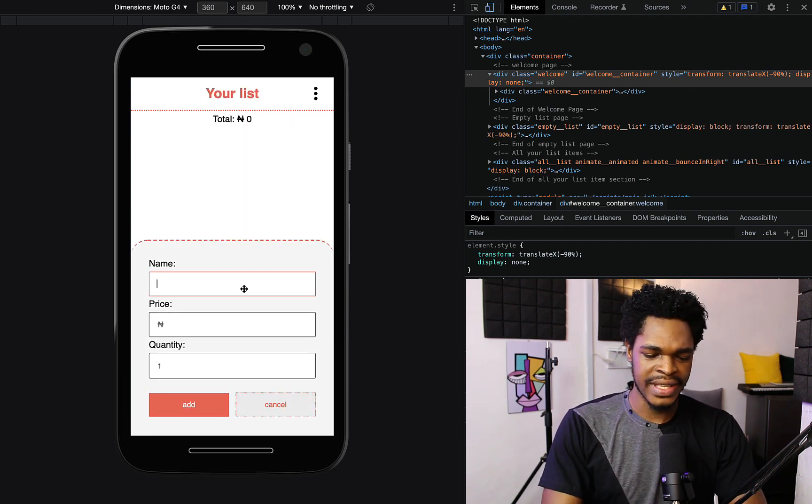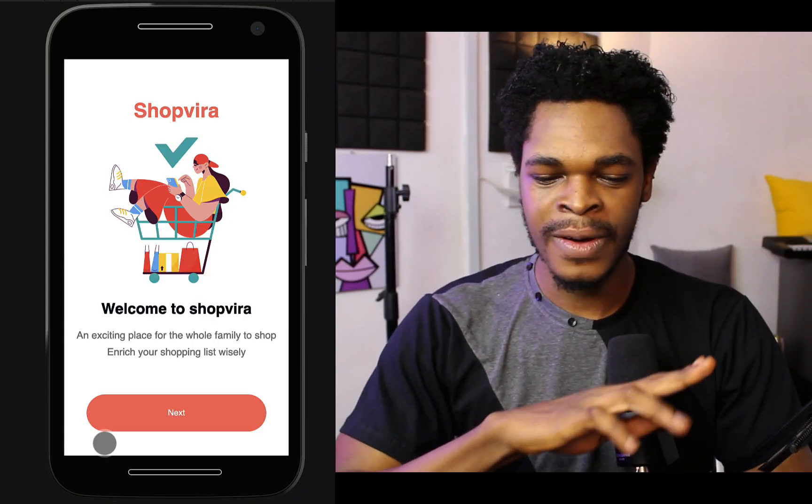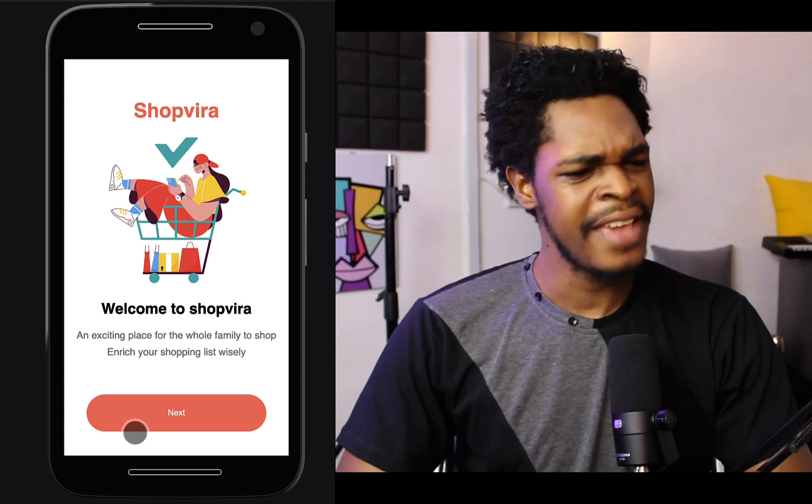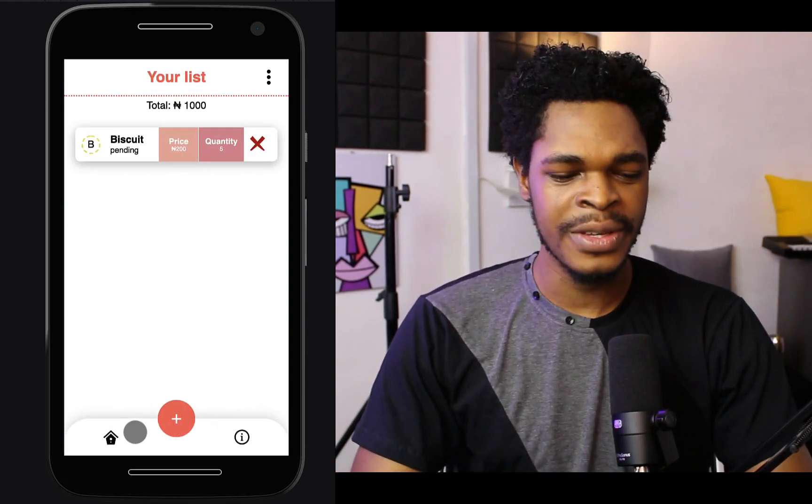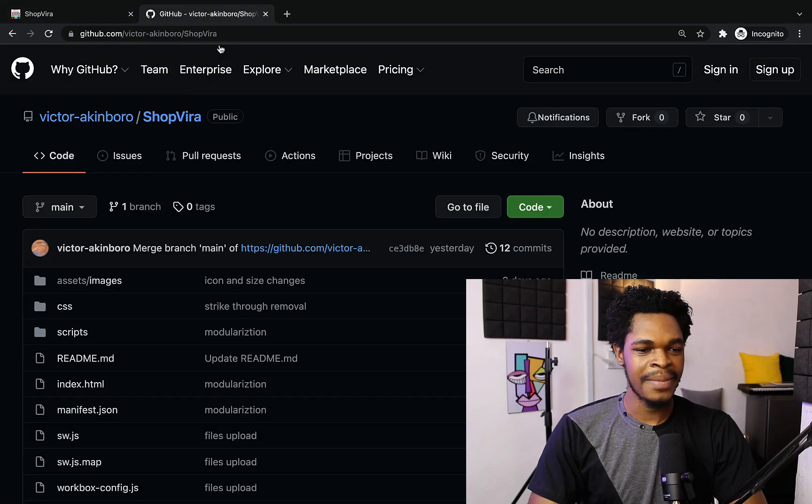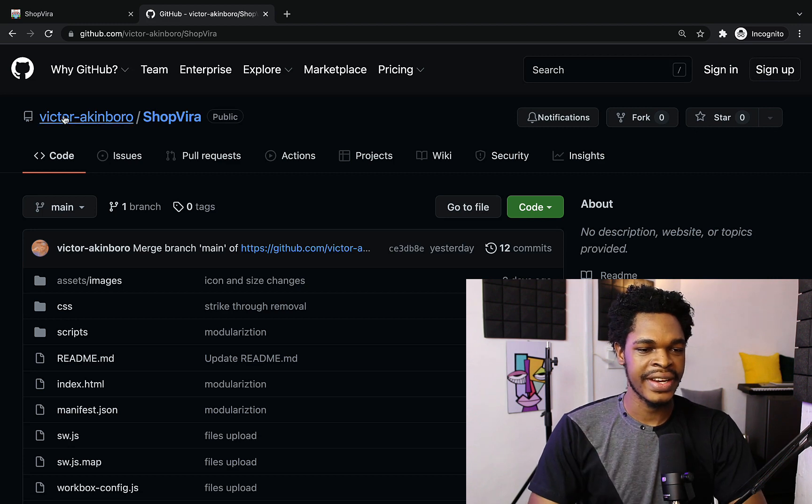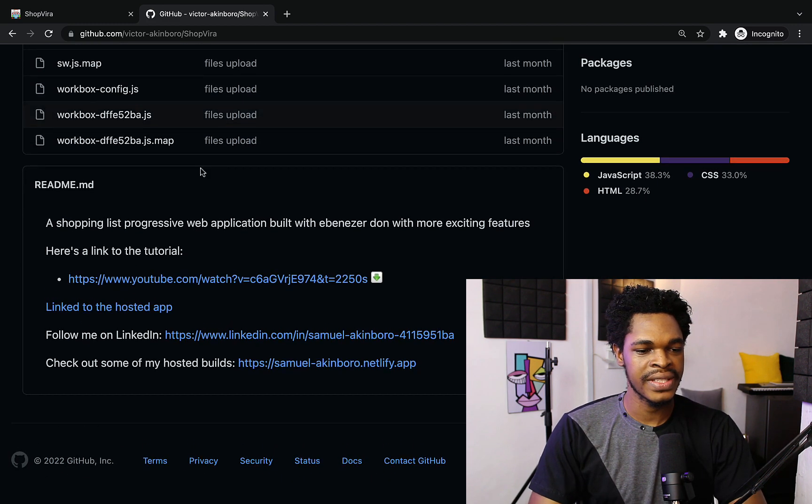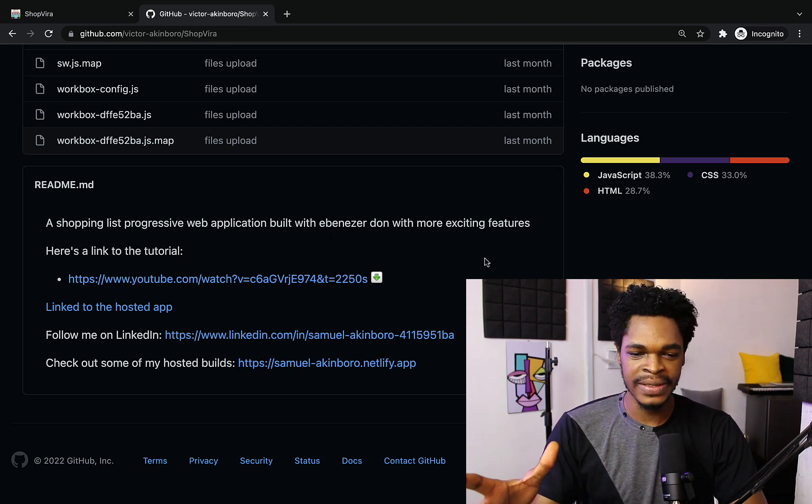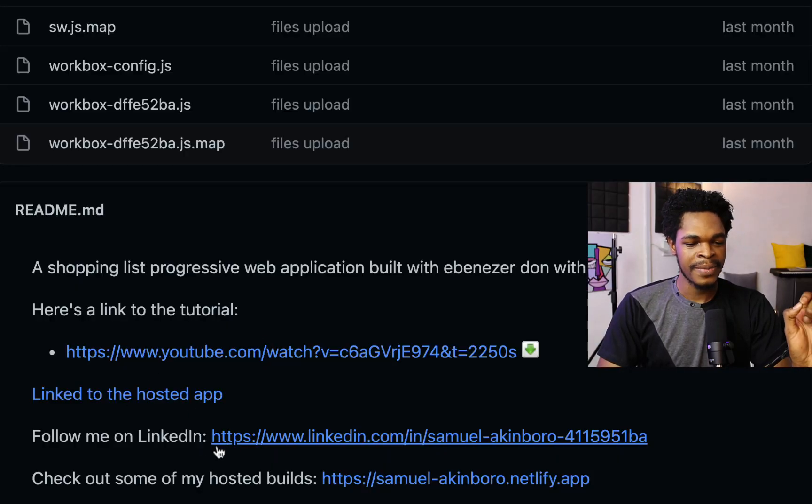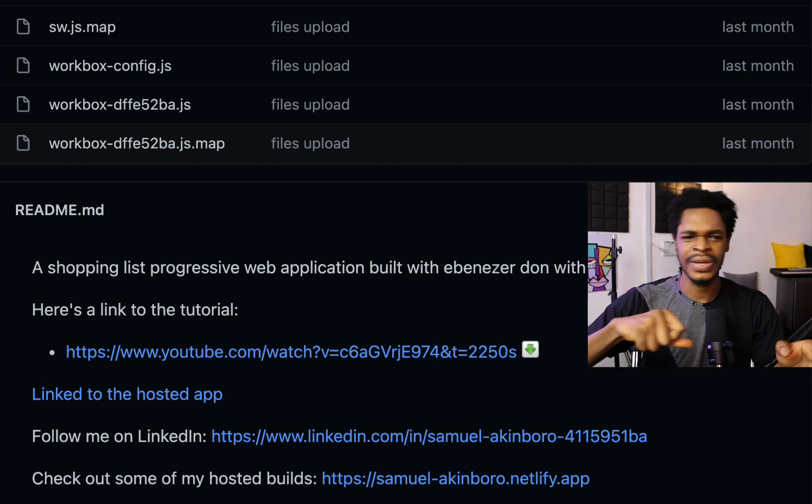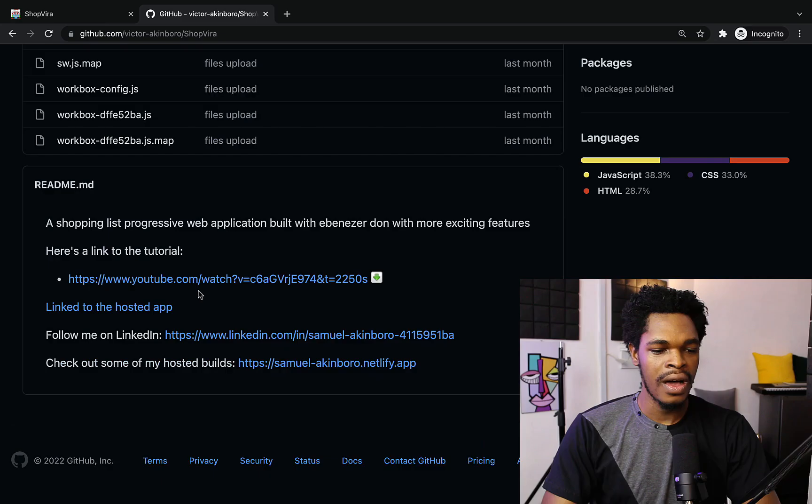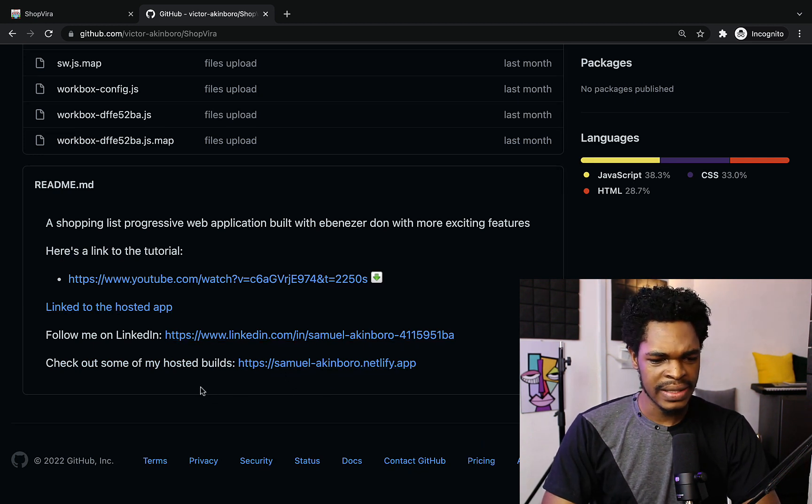The animations are really nice. To think that this is just HTML, CSS and JavaScript, this is amazing. Victor you did a great job here, you did a really great job. One final thing before I end this video, let's look at this code. Let's see if you really did this with just HTML, CSS and JavaScript or if you use the framework to do this. Let me come right here to the repository URL. Victor Akinborough slash ShopVira. A shopping list progressive web application built with evidence, done with more exciting features. Here's a link to the tutorial and link to the hosted app, LinkedIn and checkout. I'm going to leave a link to this repository in the description.